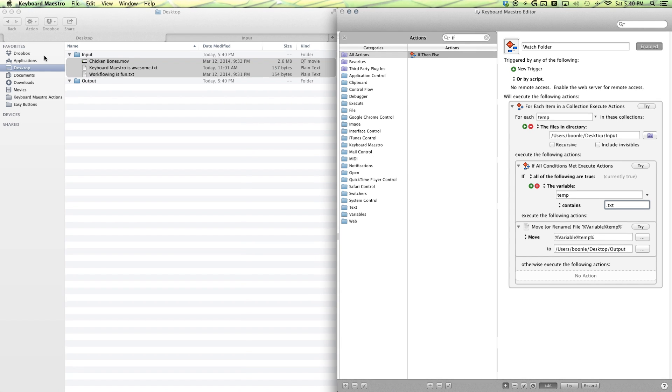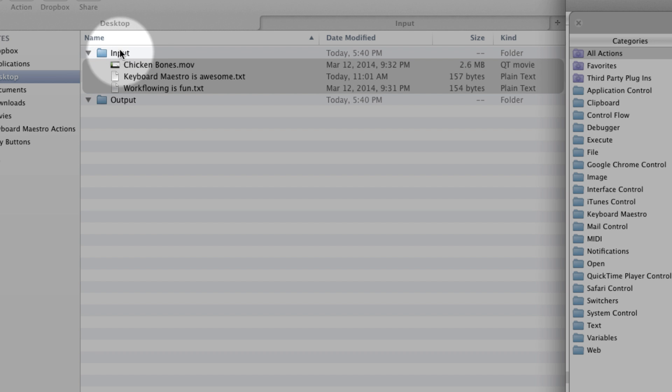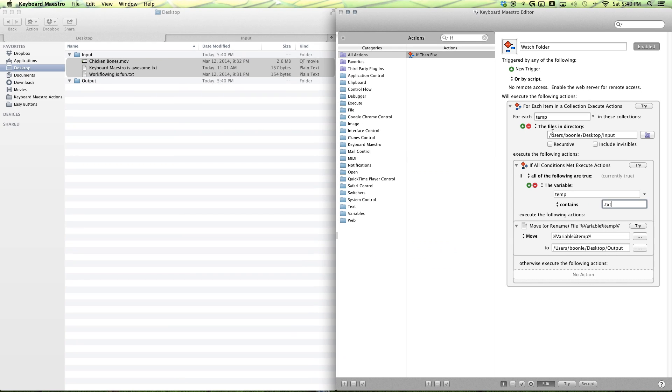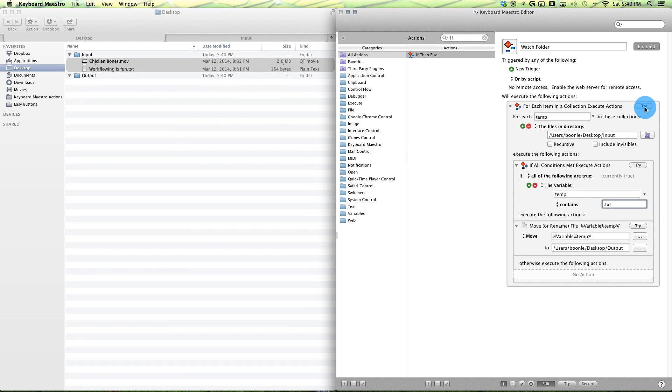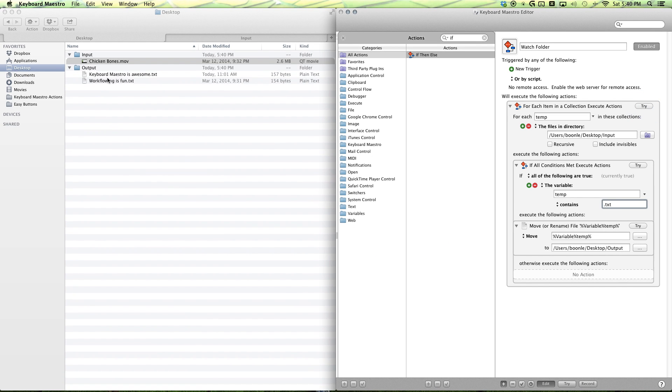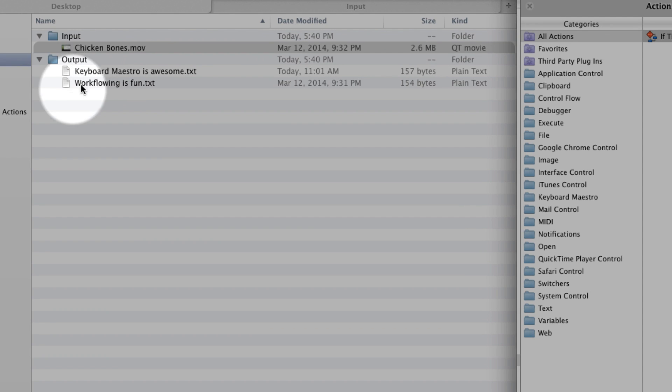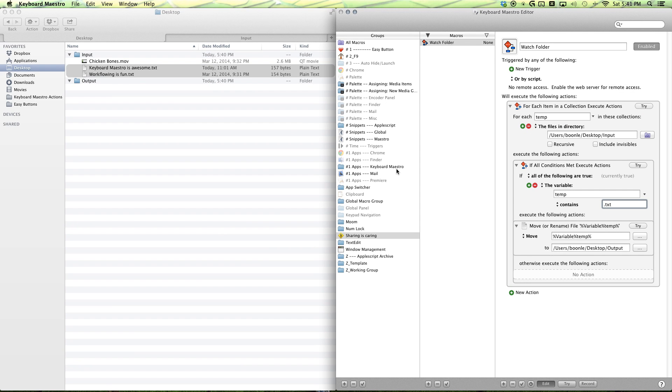So, let's give it a try. See how our input has these two text files? Give it a try. And now, it's moved into our output folder.